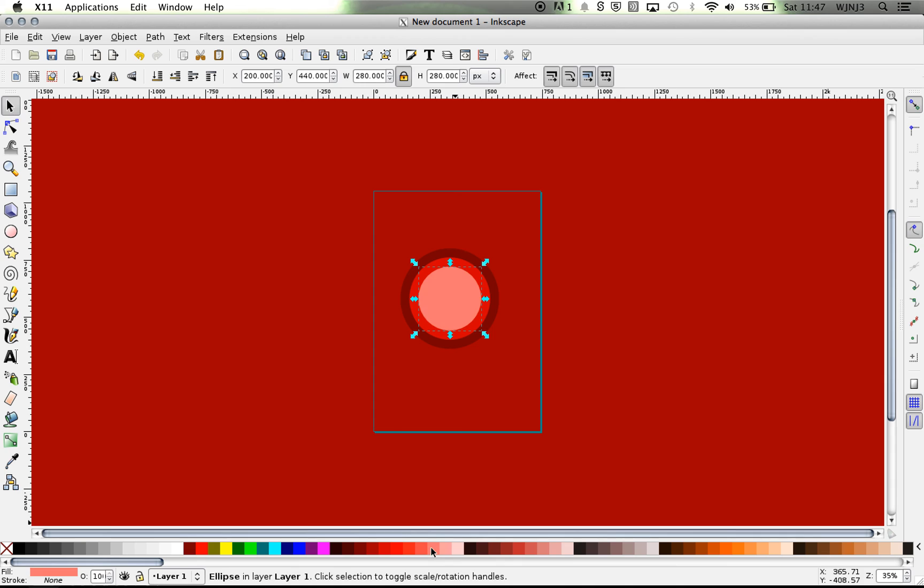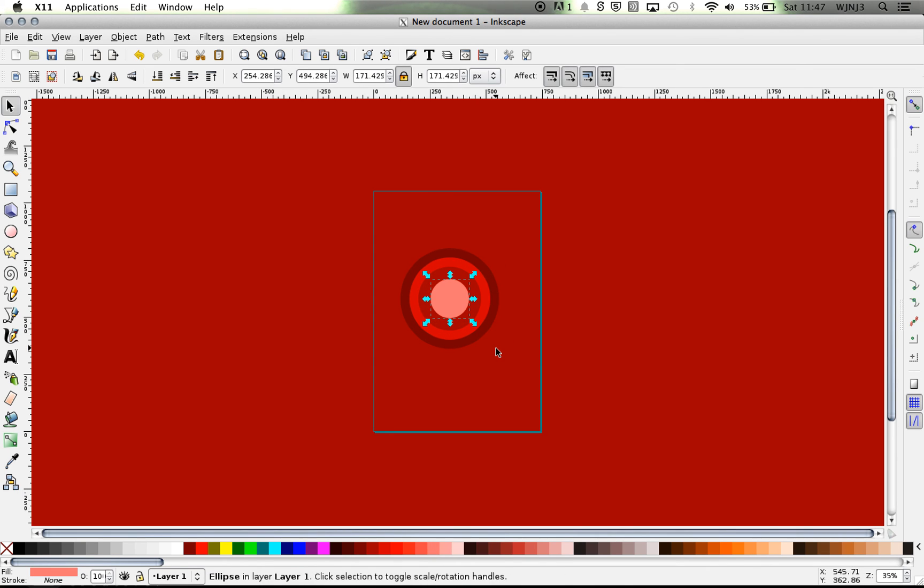Just make it a bit lighter. Hold down Shift. And there's your concentric circle.